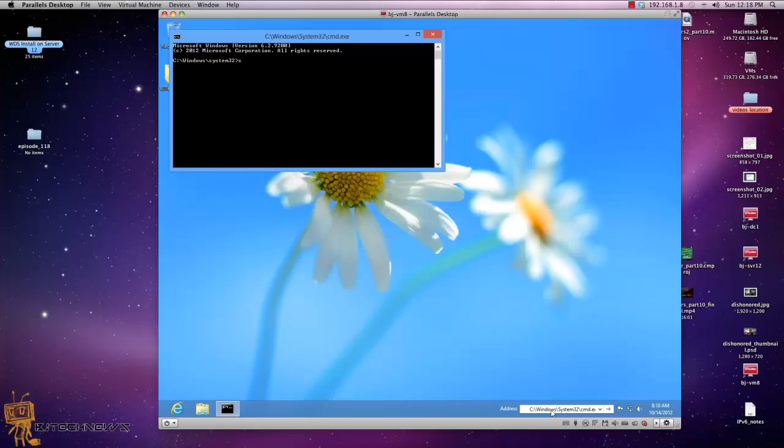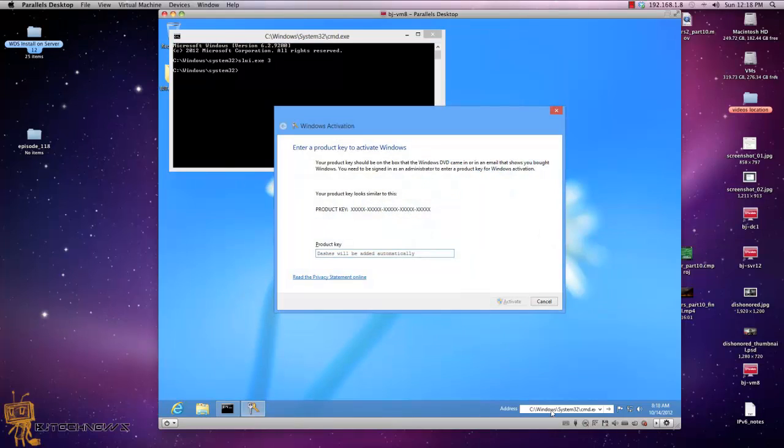You want to type slui.exe 3 and hit enter. What's going to happen is you're going to get the original Windows activation prompt pop up, and it's going to ask you to put in the product key.